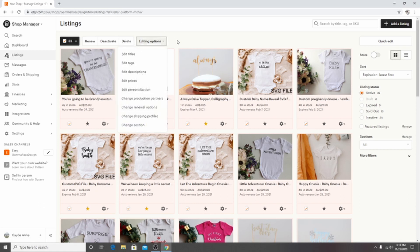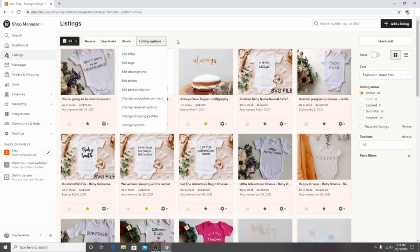So after clicking on that, this lovely drop down menu should pop up and this is also a great way to bulk edit your titles, your description, your prices and things like that. But today we are going to be focusing on tags. So we will click edit tags.